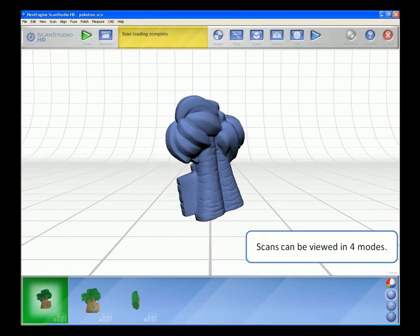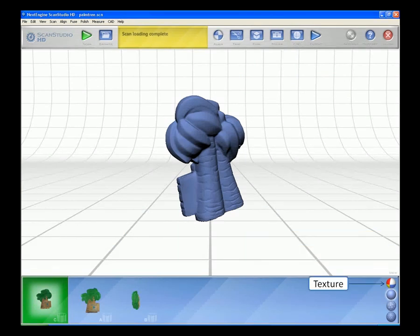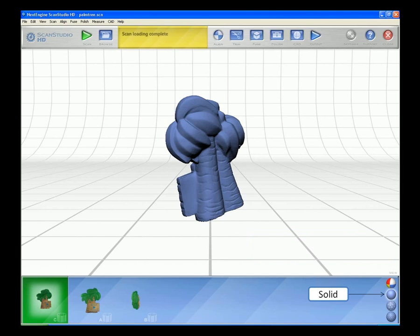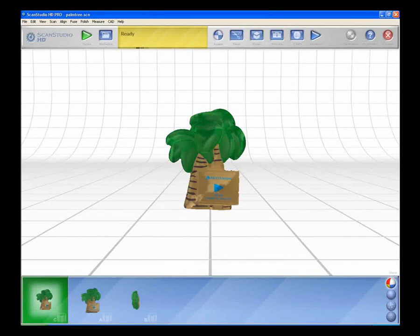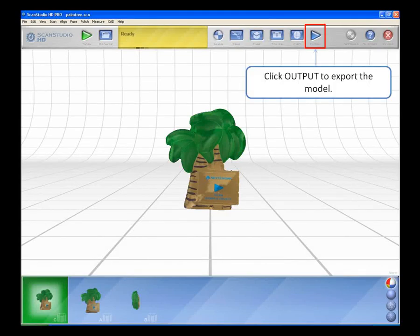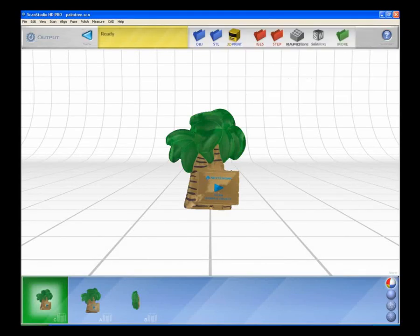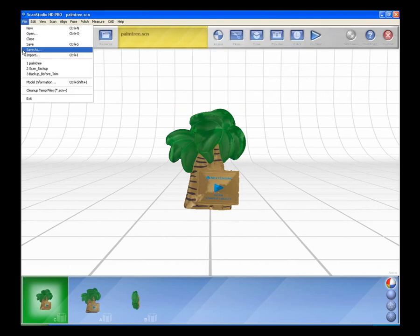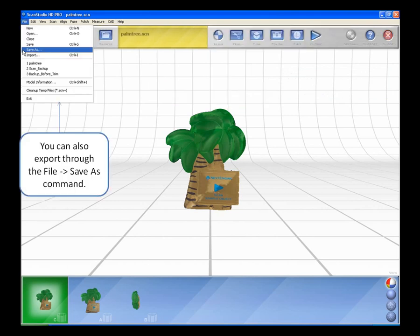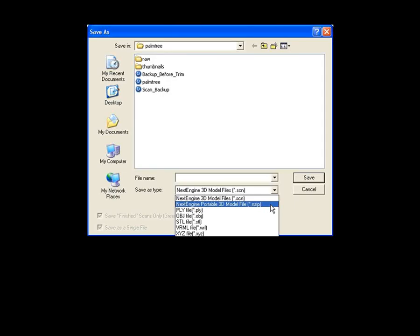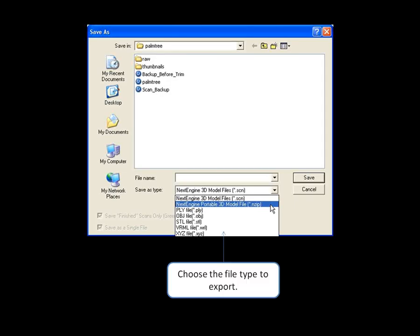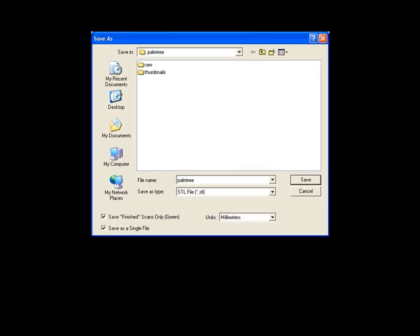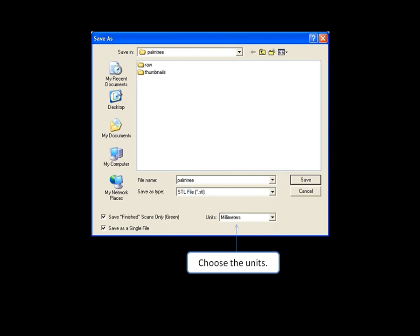Your scan can be viewed in four modes: Texture, Solid, Mesh, and Point. Output. Click Output to export the model. Choose the file type you want to export. You can also export through the File Save As command. Choose the file type to export, name the file, choose the units, and click Save.